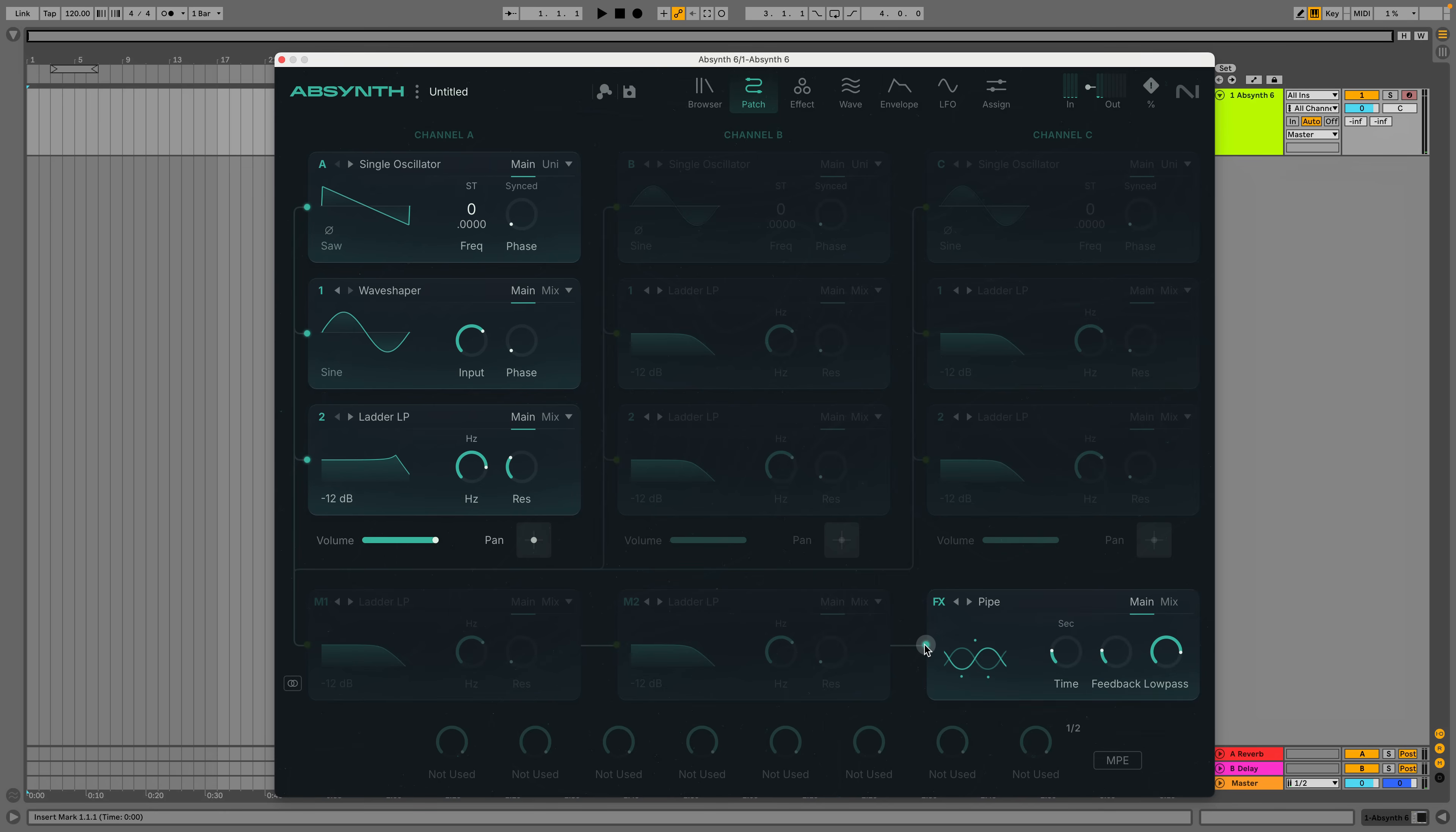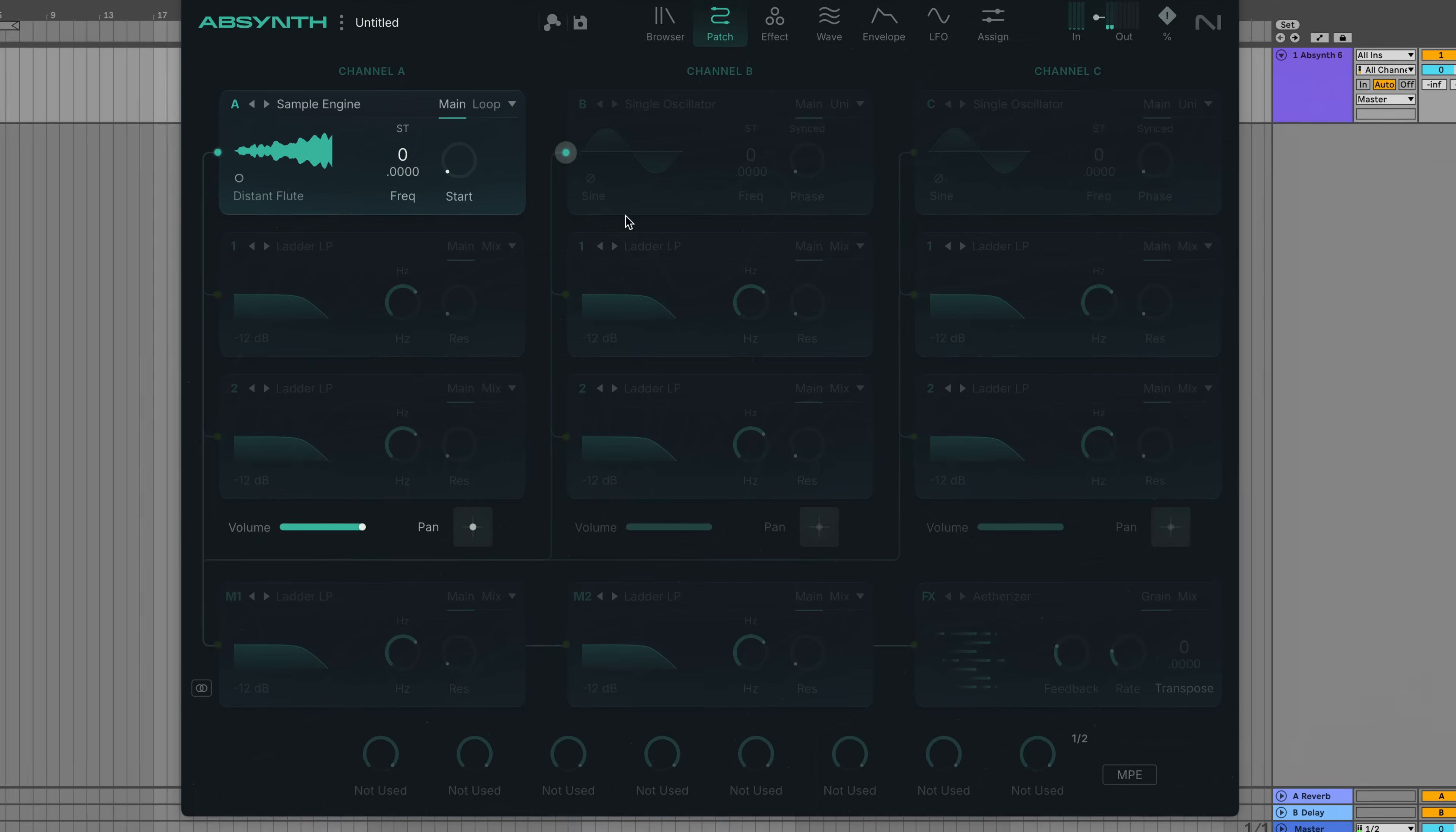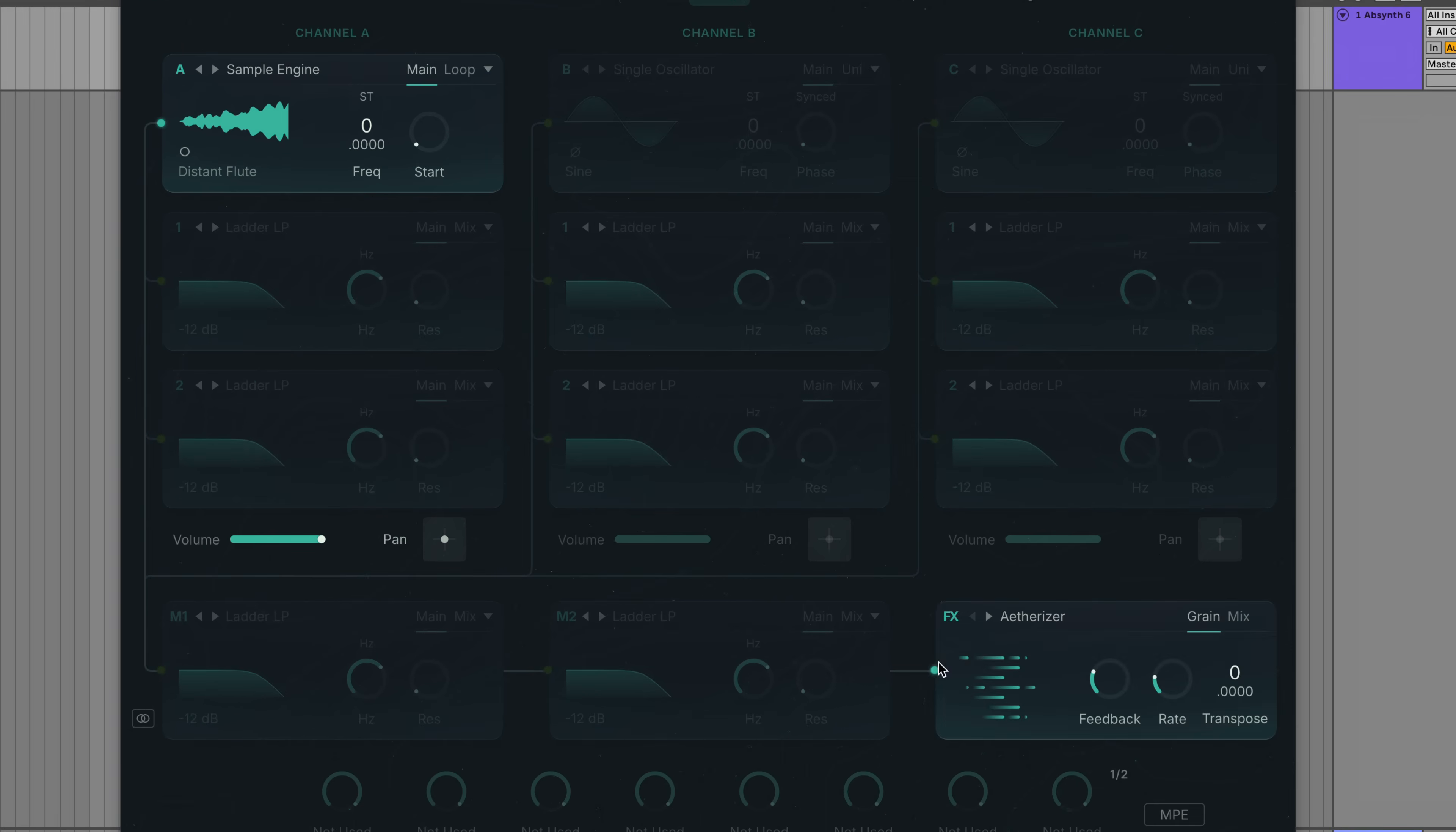Let's pick a different sound to process with etheriser. I'm going to go for a sample engine playing back the distant flute sample. Here's how it sounds unprocessed. Here's how it sounds with etheriser.